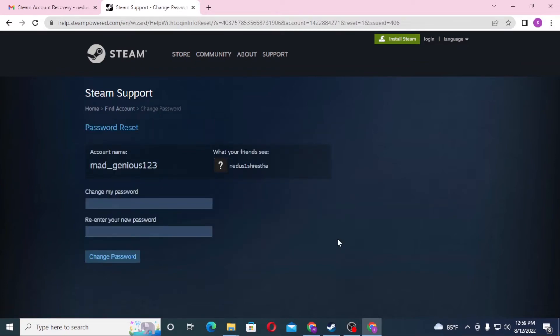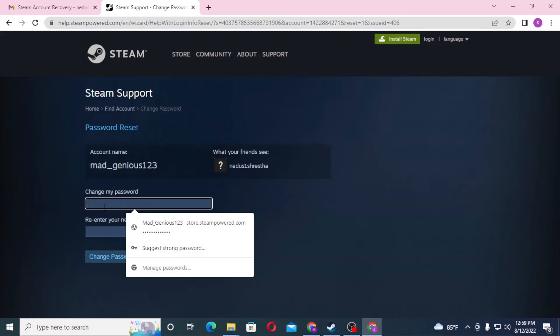You can change your password directly from here. Let's enter a new password.